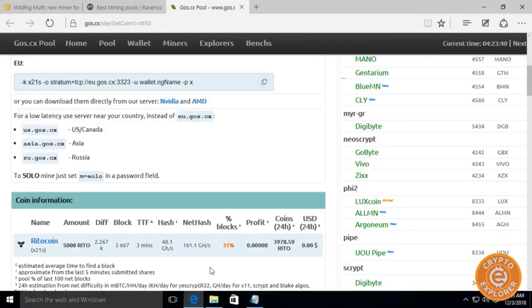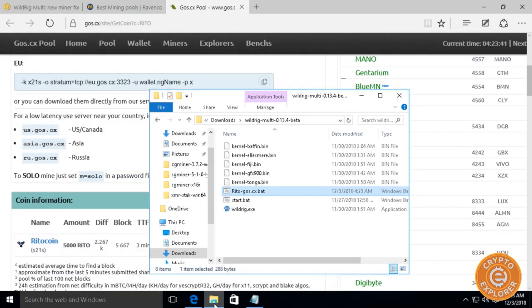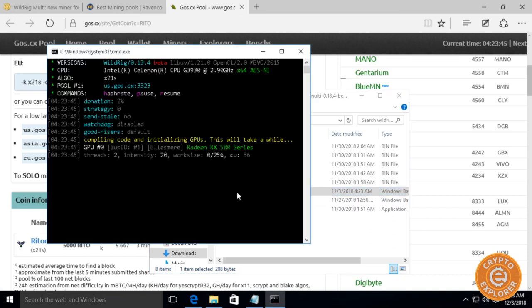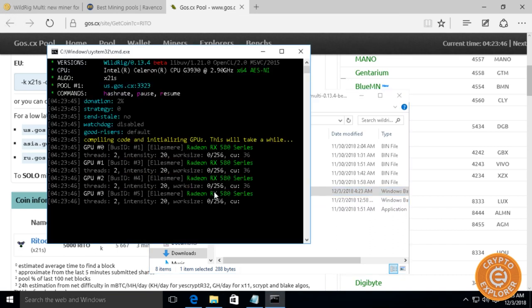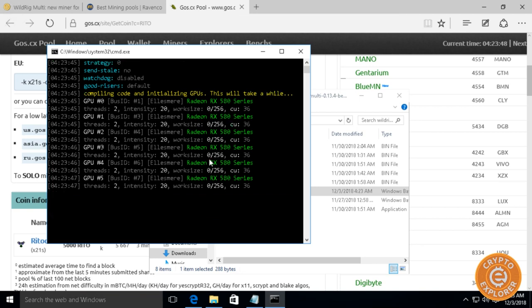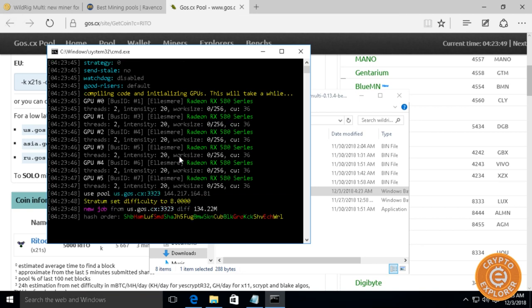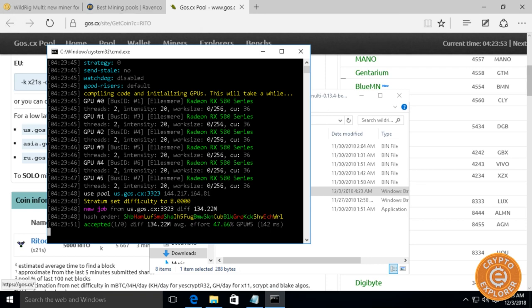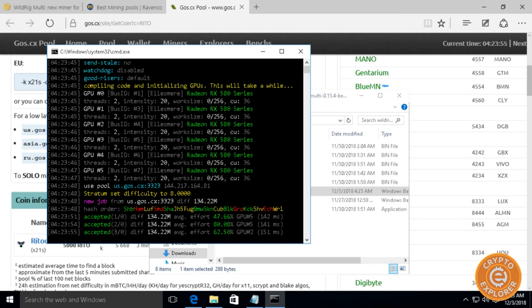Then go to the folder and just double-click that file I created. There you go, we are now mining.